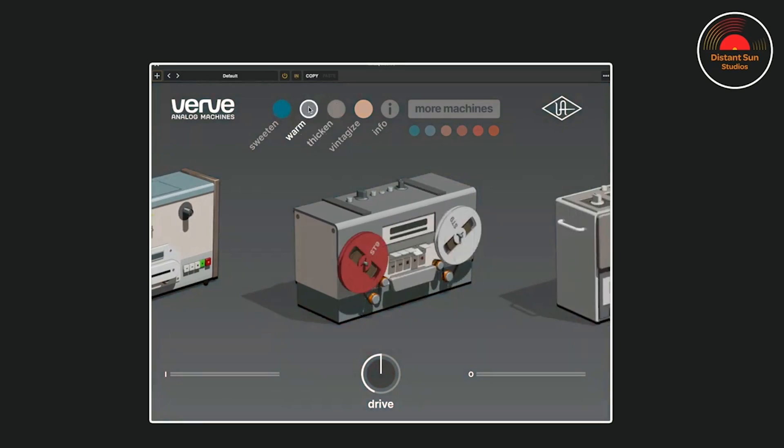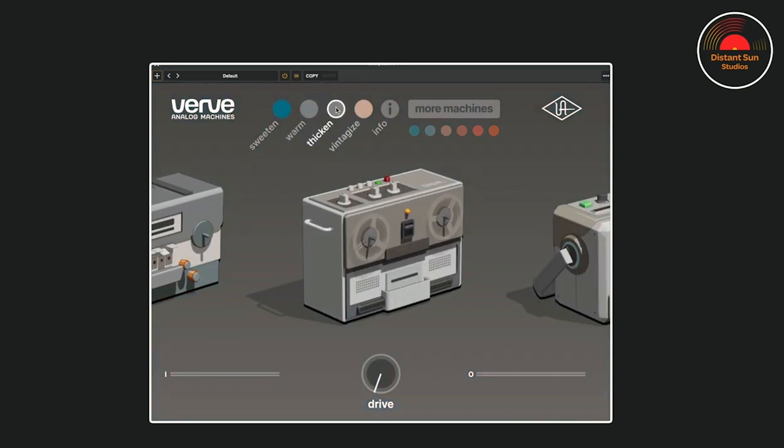Last month UAD released this analog machine plugin. If you missed it when it was free or think that the $199 price tag is an absolute scam, let me show you how you can create something even more powerful for no money at all.